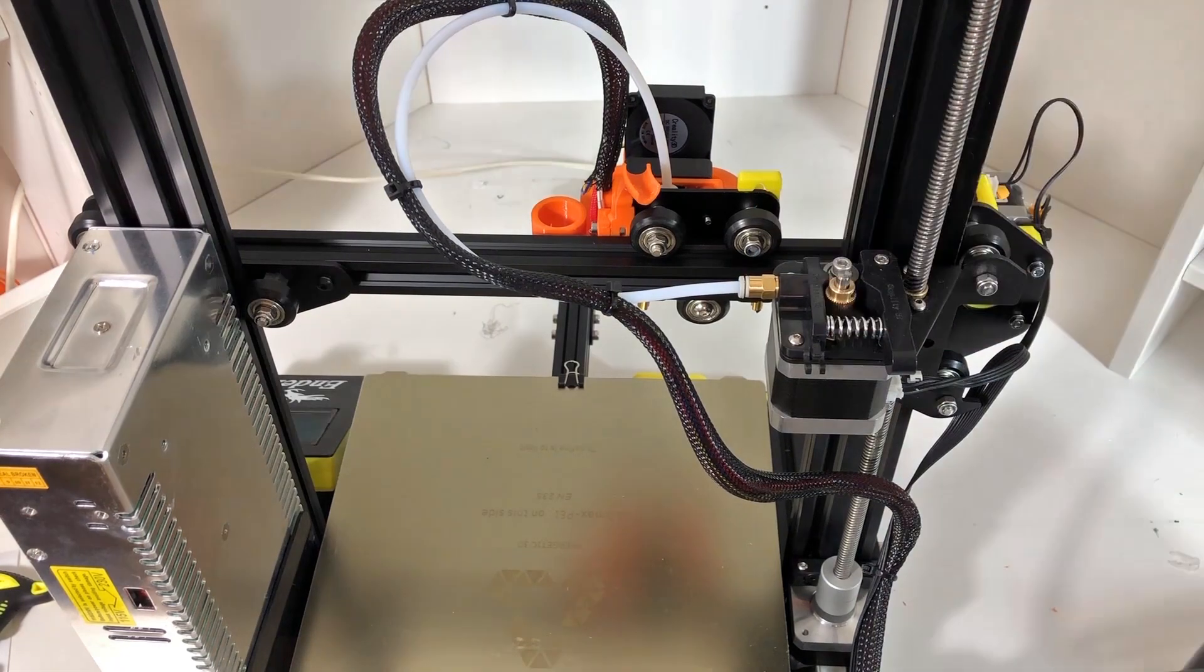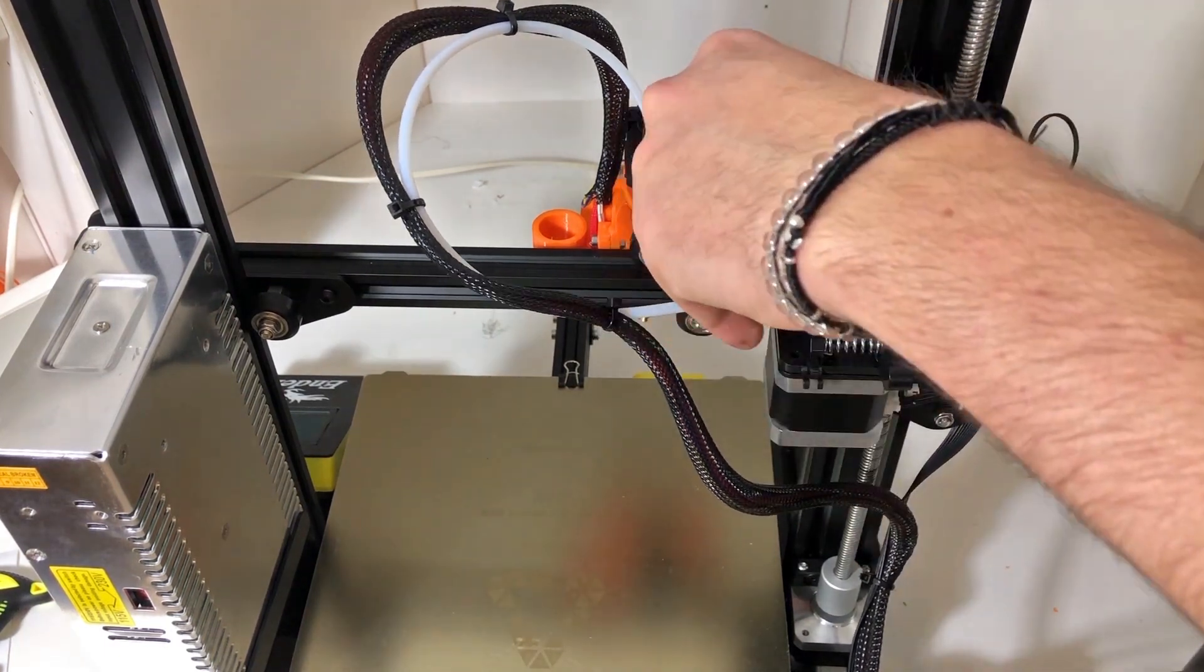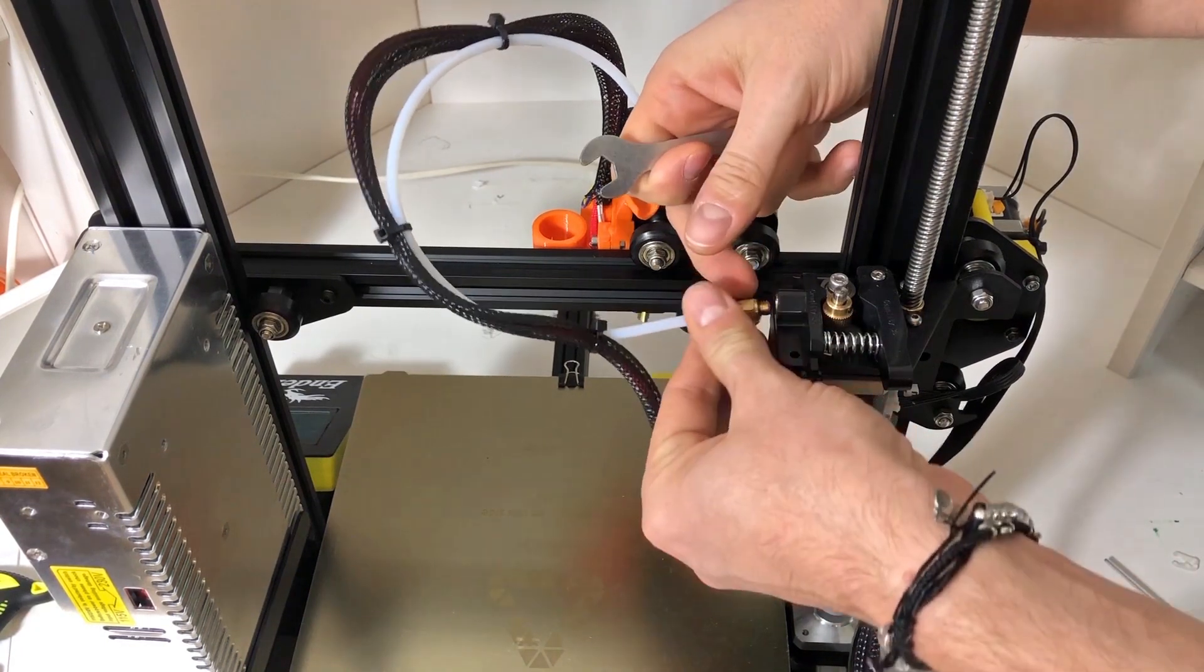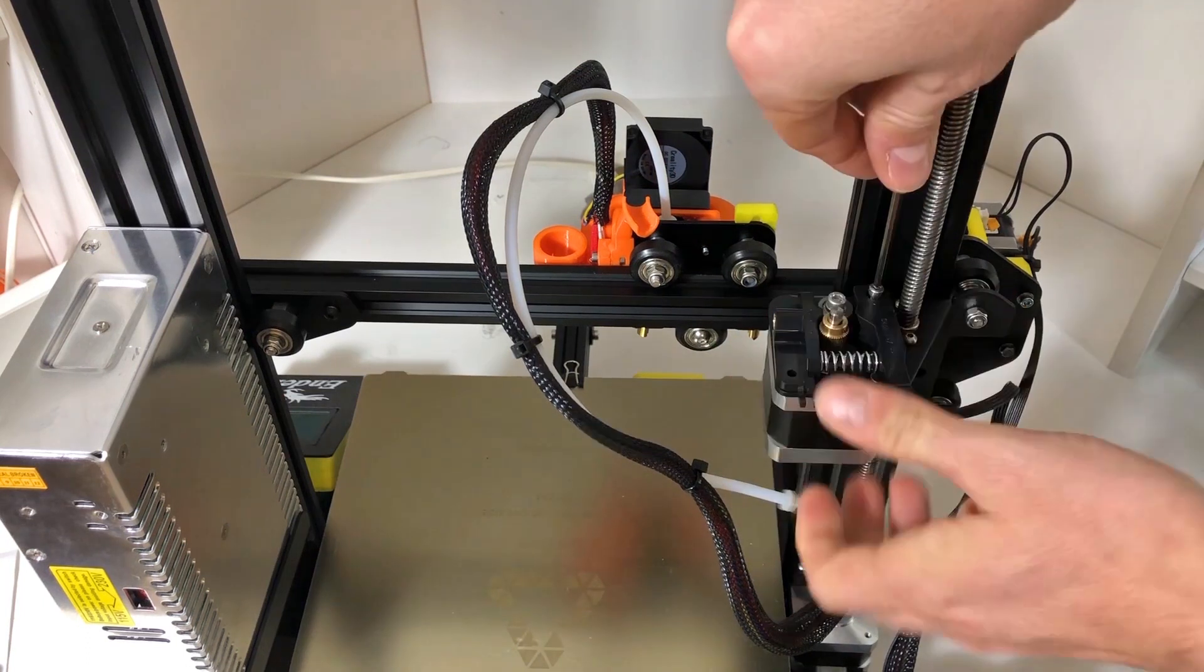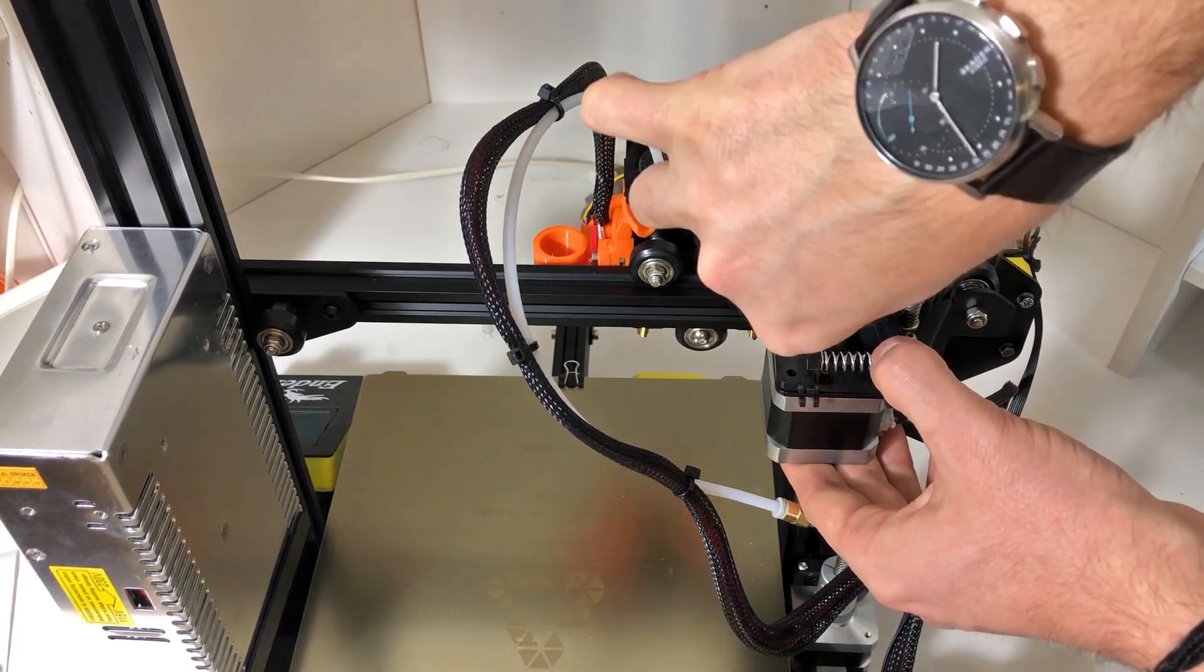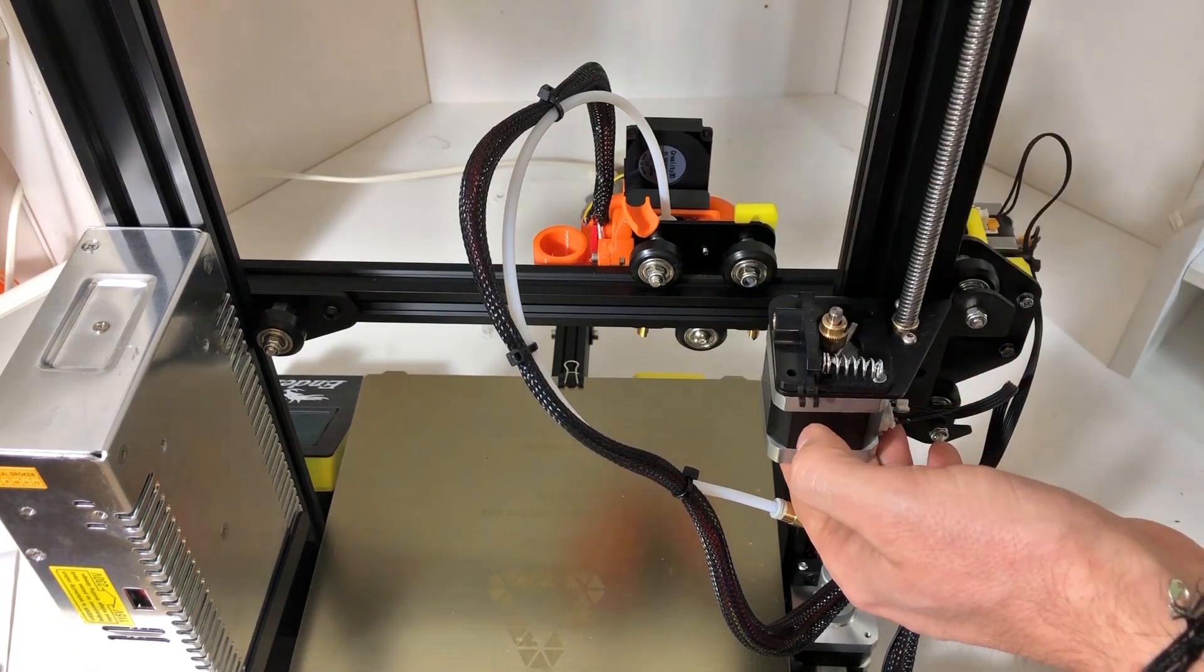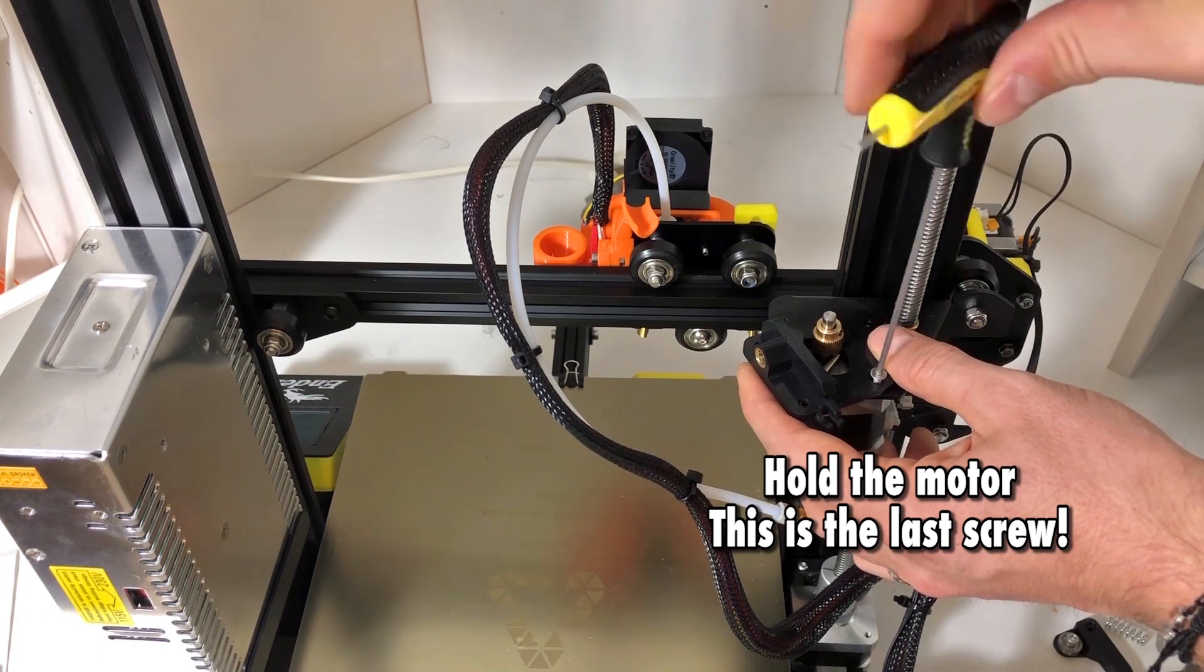We will start by removing the knob and also taking out the extruder from its assembly. Just beware because when you remove the last of the screws, then the motor will come loose so you will have to hold it with your hand, otherwise there is a risk that it falls down. Now we're unscrewing one of the last brackets - this is the one that holds the lever in place.